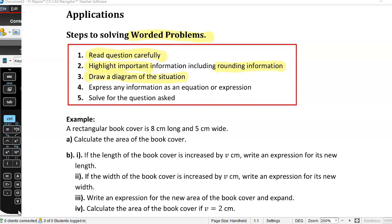Draw a diagram of the situation if appropriate. More often than not you're going to draw a diagram. Sometimes it will come with a diagram but you'll need to draw your own or add things to it, because there might be some distracting things on it. Express any information as an equation or an expression — there might be information given in words that you can write as an expression or equation.